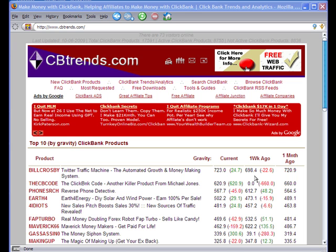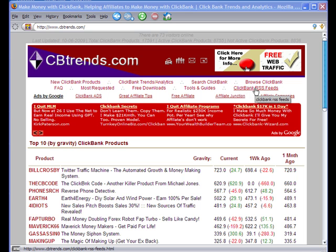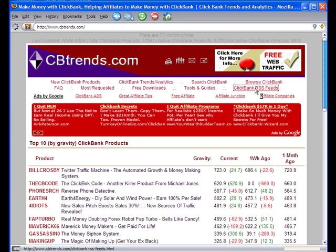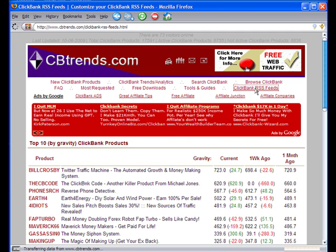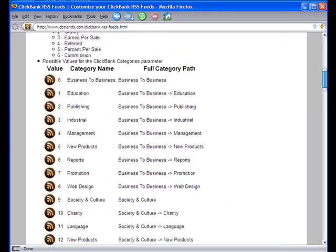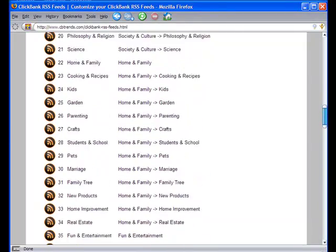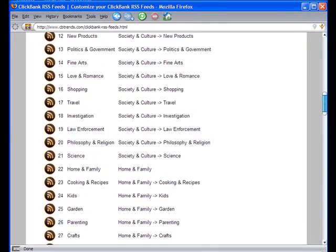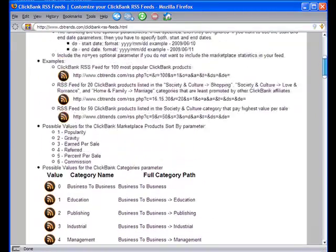To create a custom RSS feed you need to go to the cbtrends.com website, and click on the ClickBank RSS feeds link. When the page loads, you will see quite a long page that explains how you can create RSS feeds and some sample feeds, so that it will be easier for you to get started.